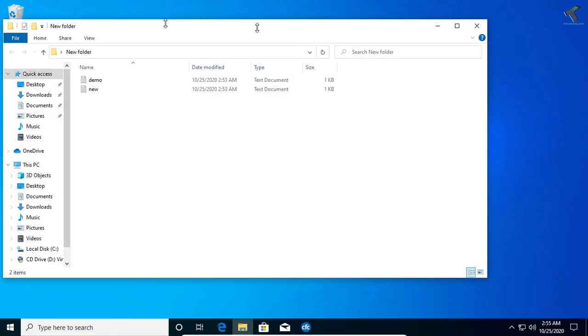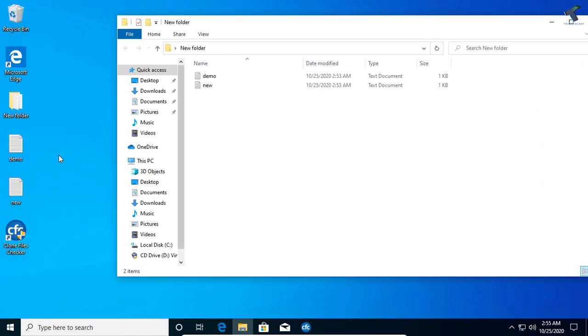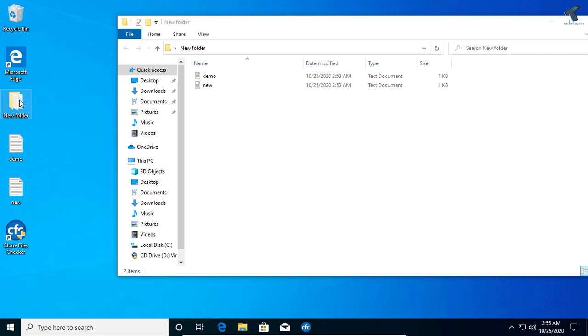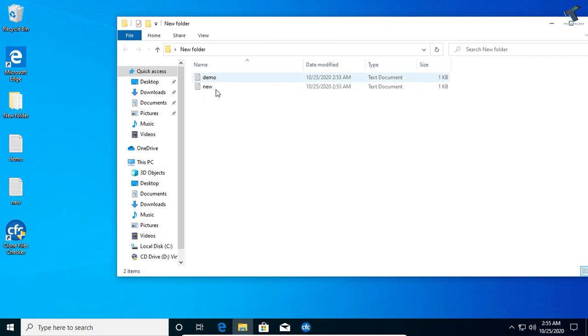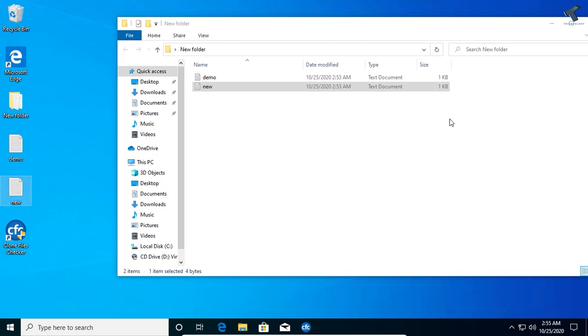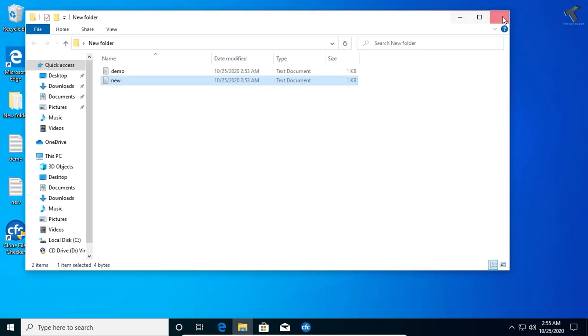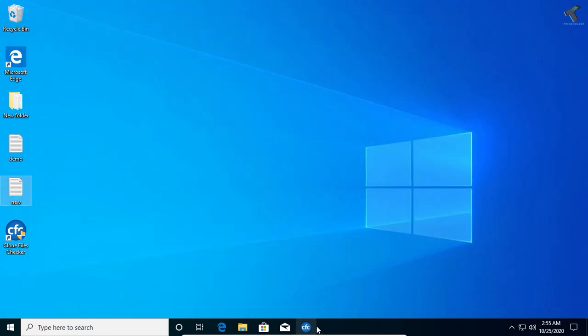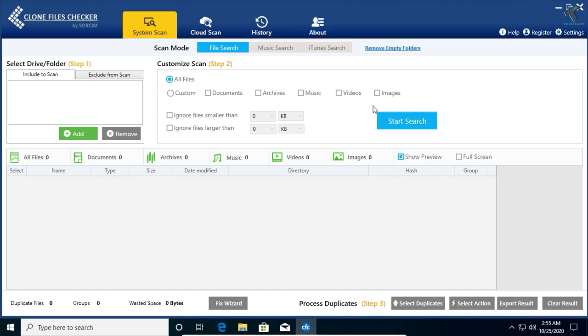As you can see, I have already created one or multiple copy files under my desktop and under new folder. As you can see, demo and new demo and new.